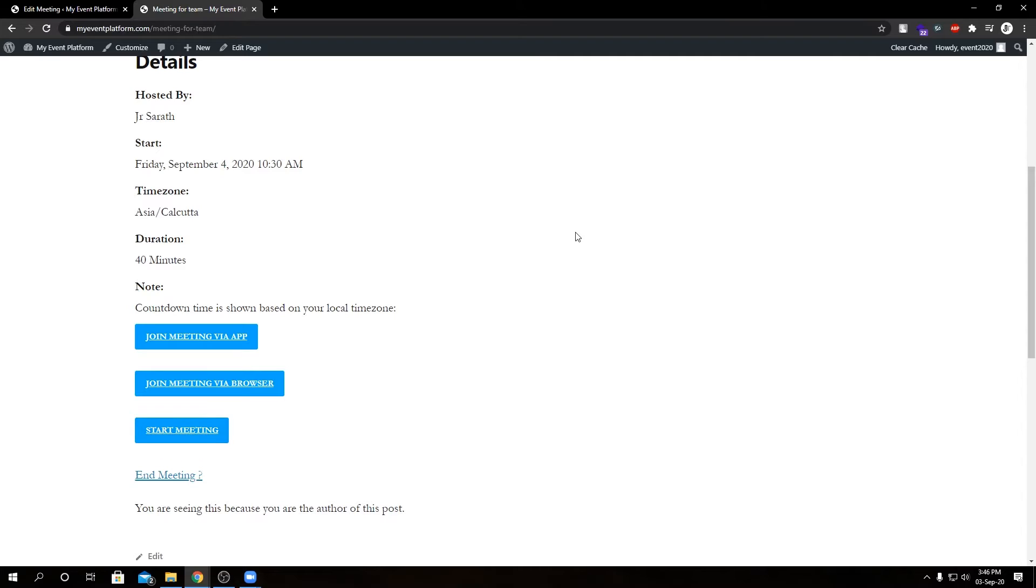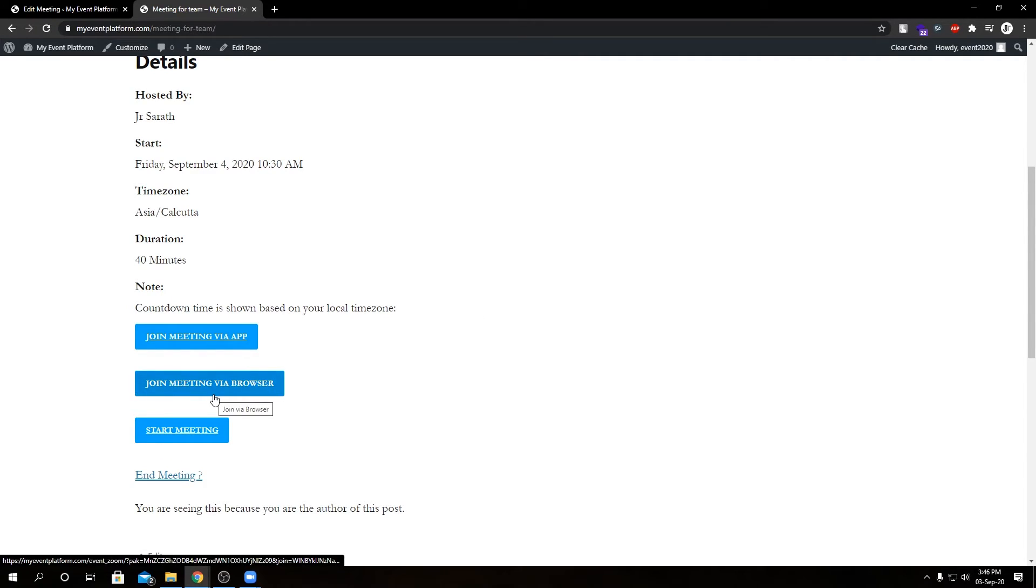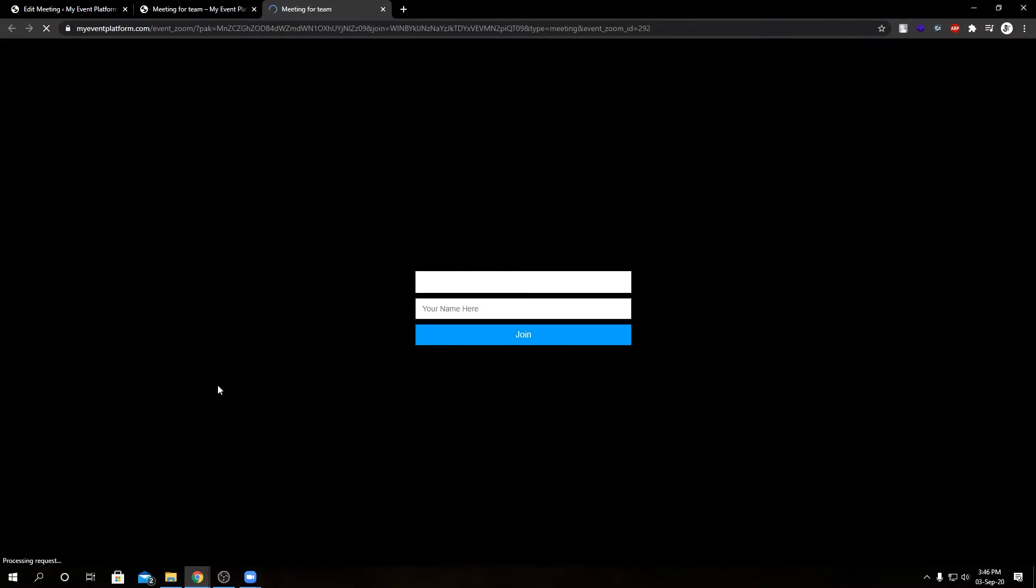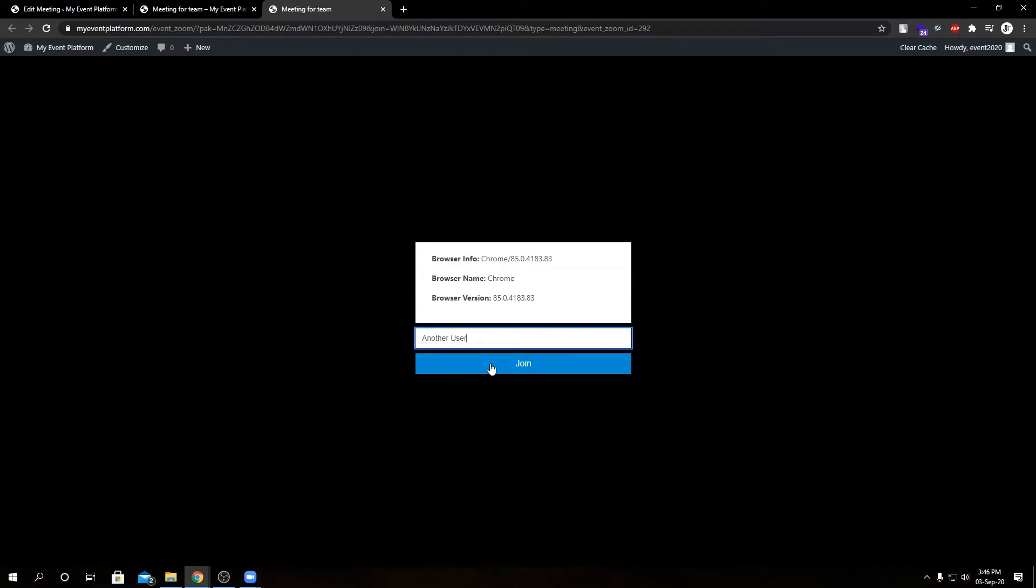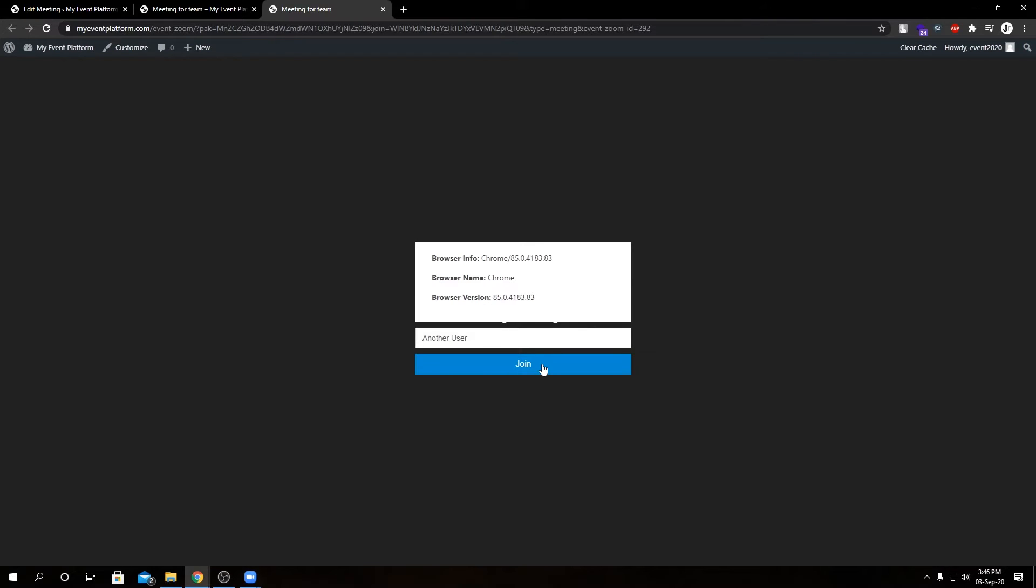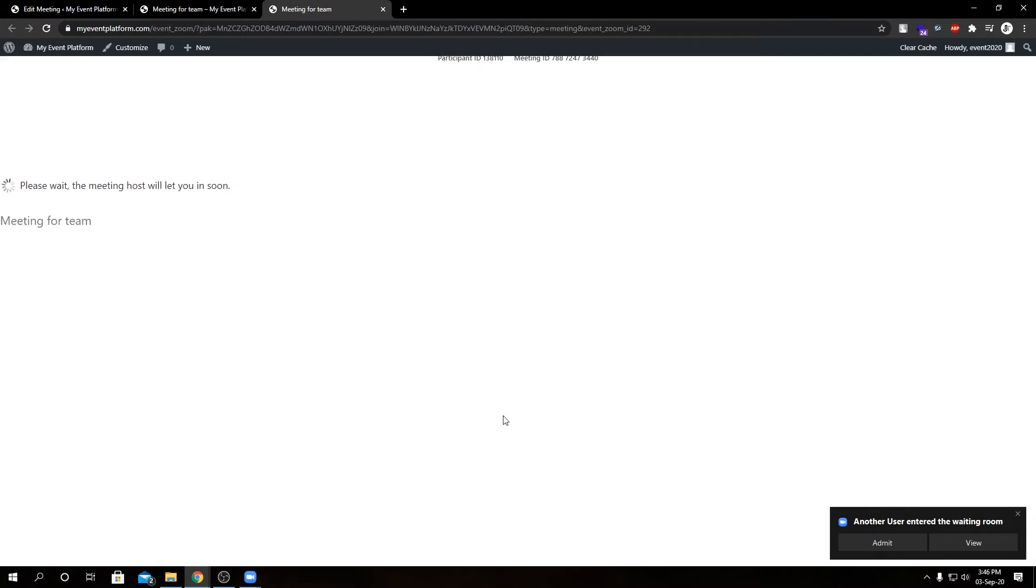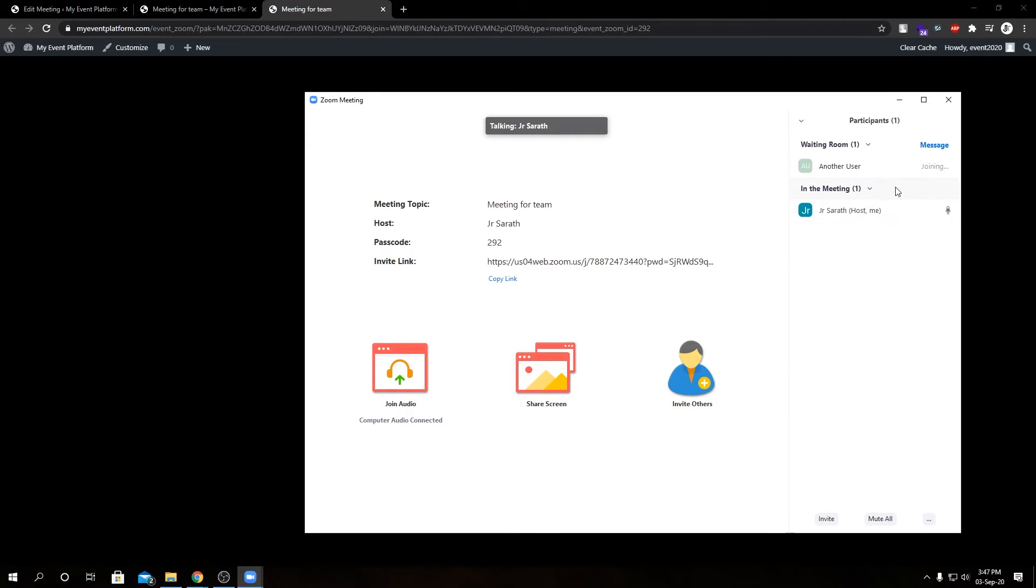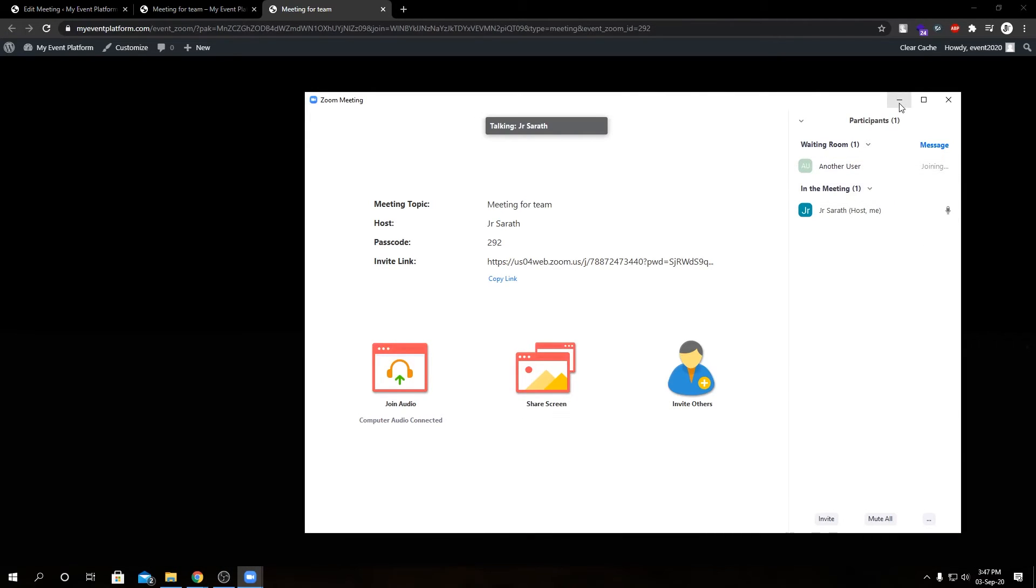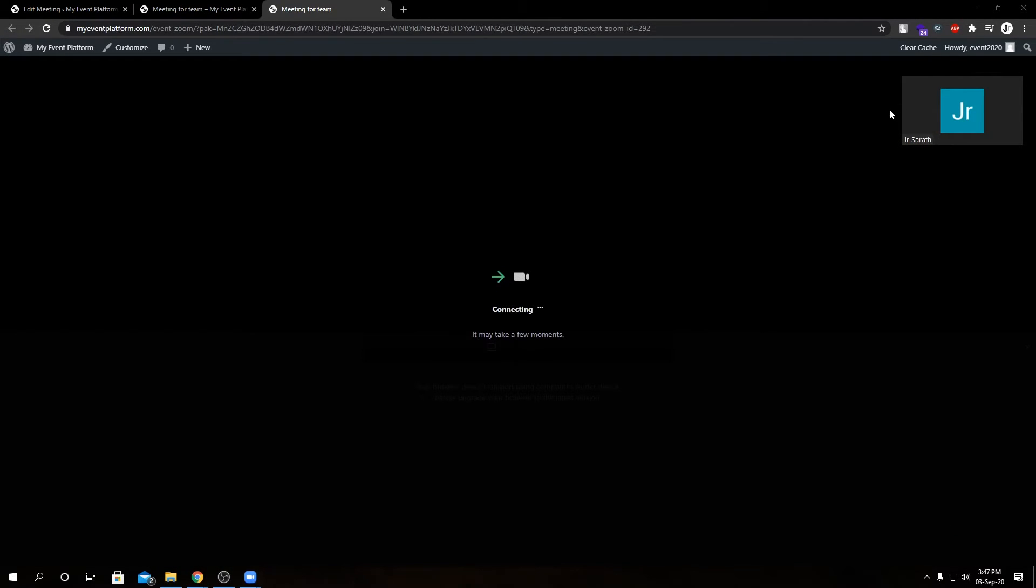So to simulate a multiple user scenario, I'm going to go ahead and open this link - the Join Meeting via Browser - on a new tab. And if I type my name here as an alias and click on Join. And here we see a notification asking to admit the user. If I click Admit the user there.